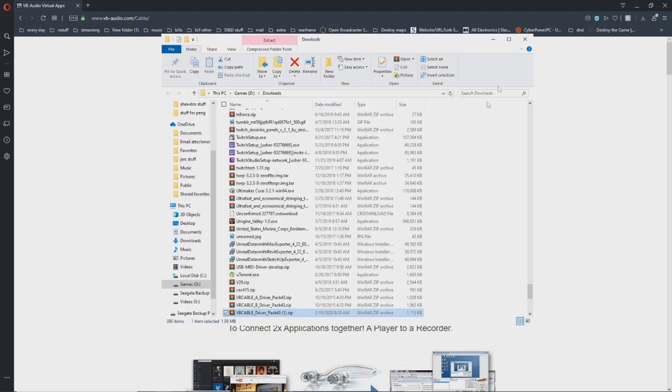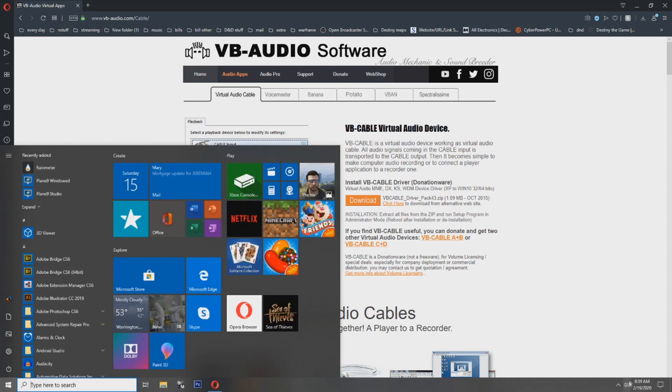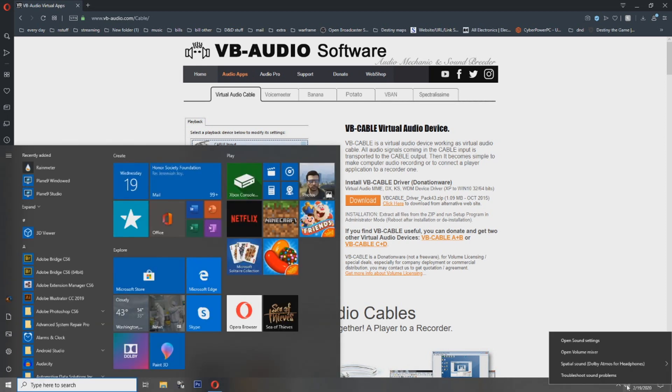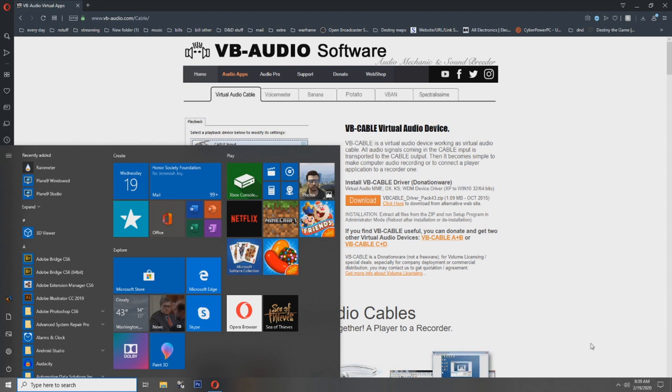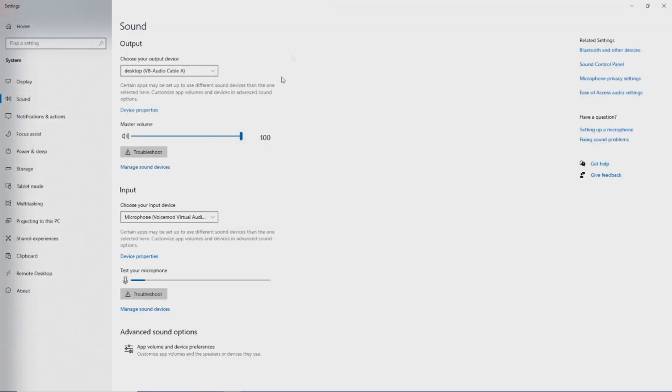After it is installed, you can go ahead and close this, exit the website, and come down to your taskbar. On your taskbar, you want to go ahead and right-click this speaker, open your sound settings, and it will bring up this menu here. Once you're at this menu, go ahead and click Sound Control Panel.